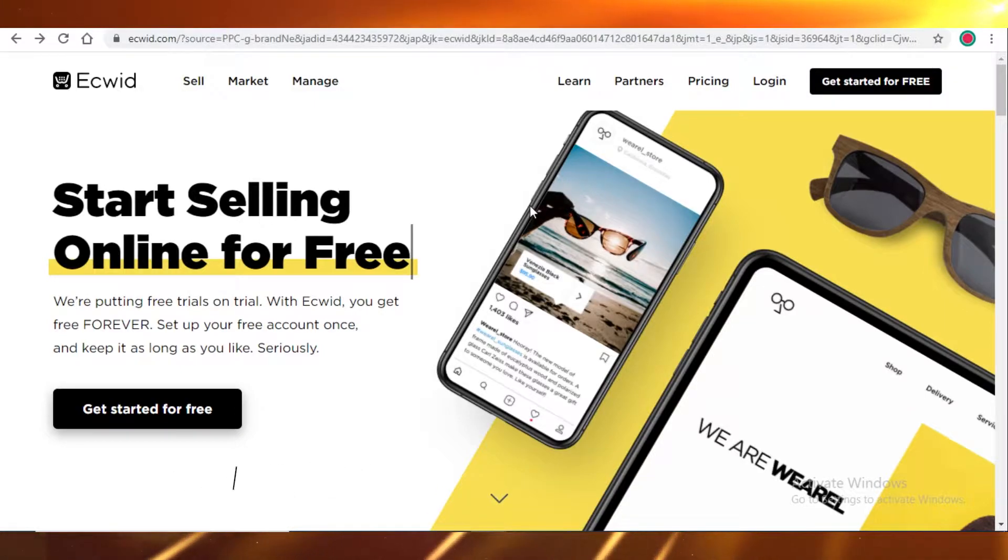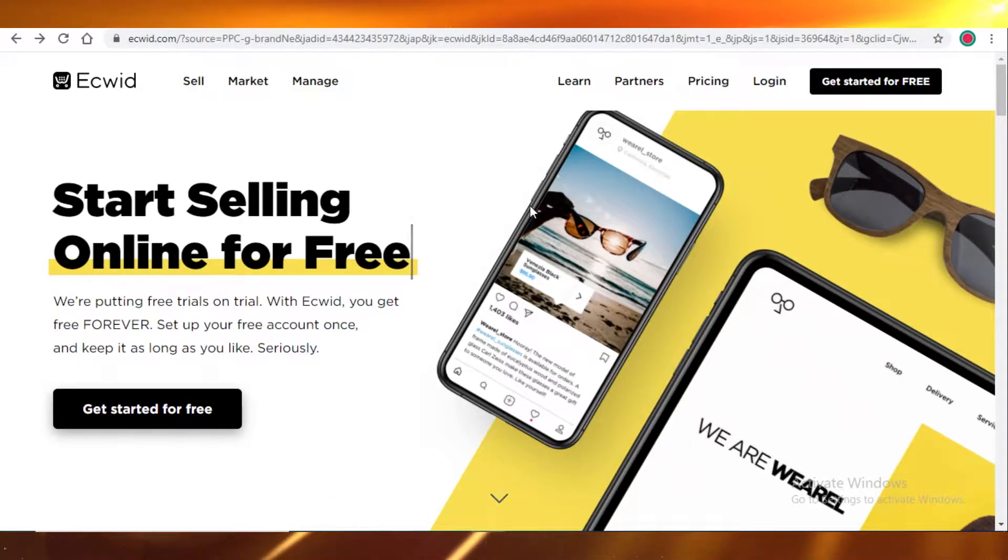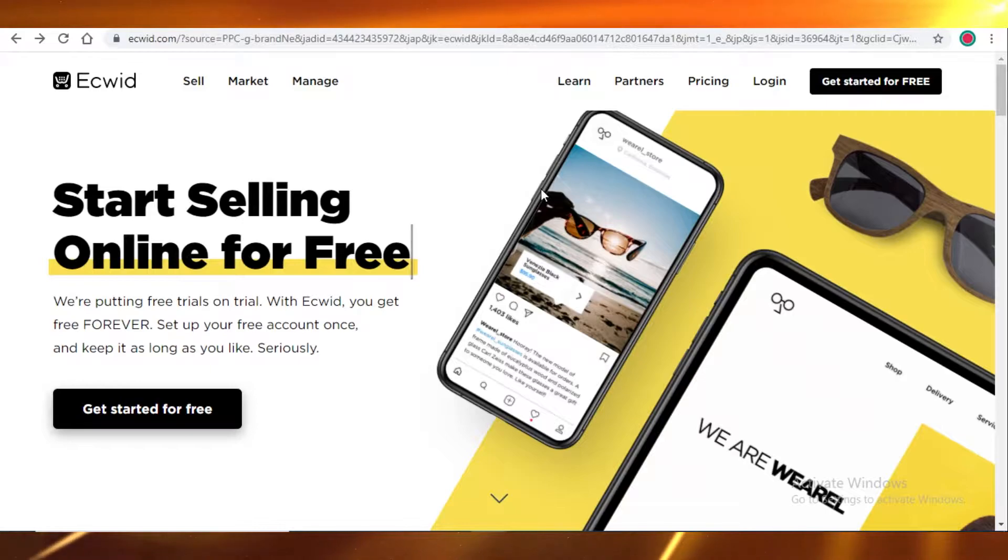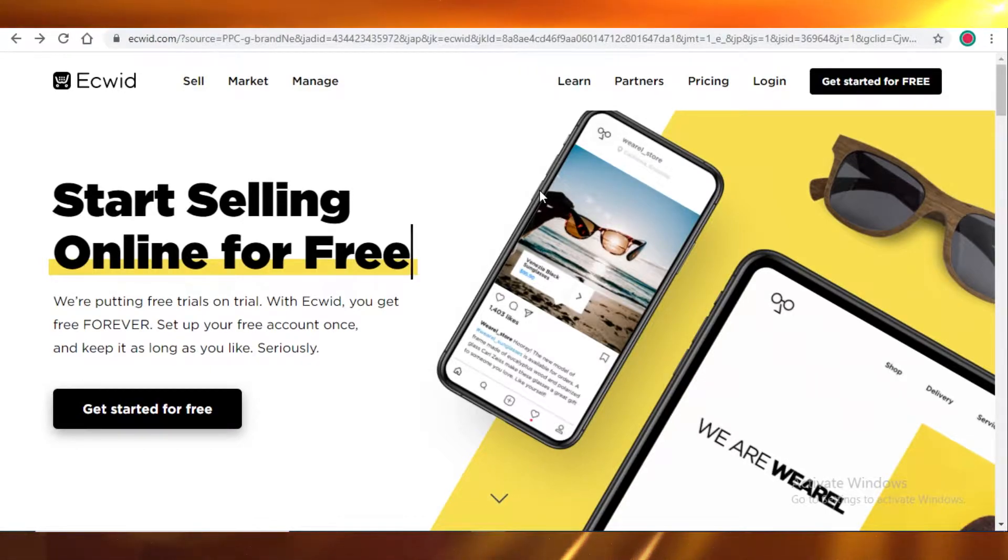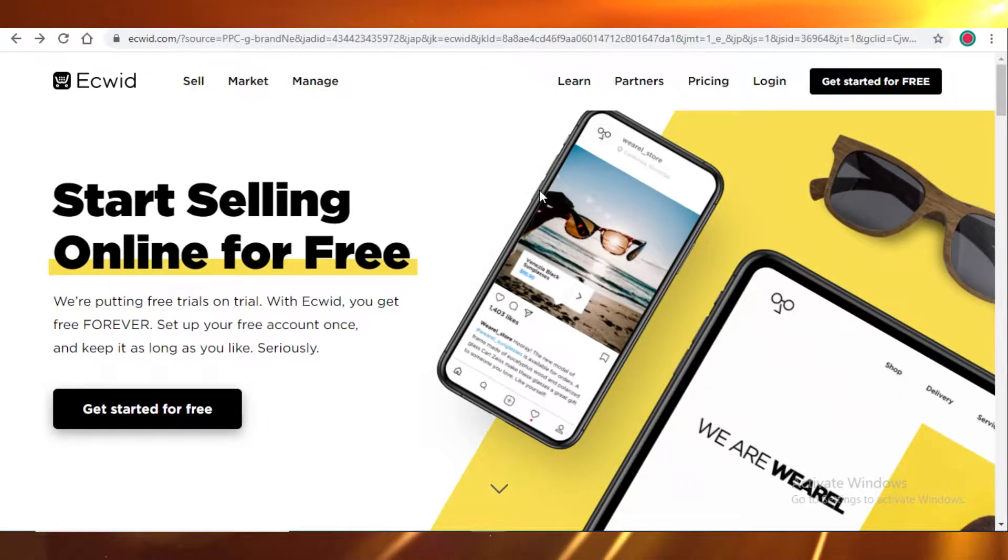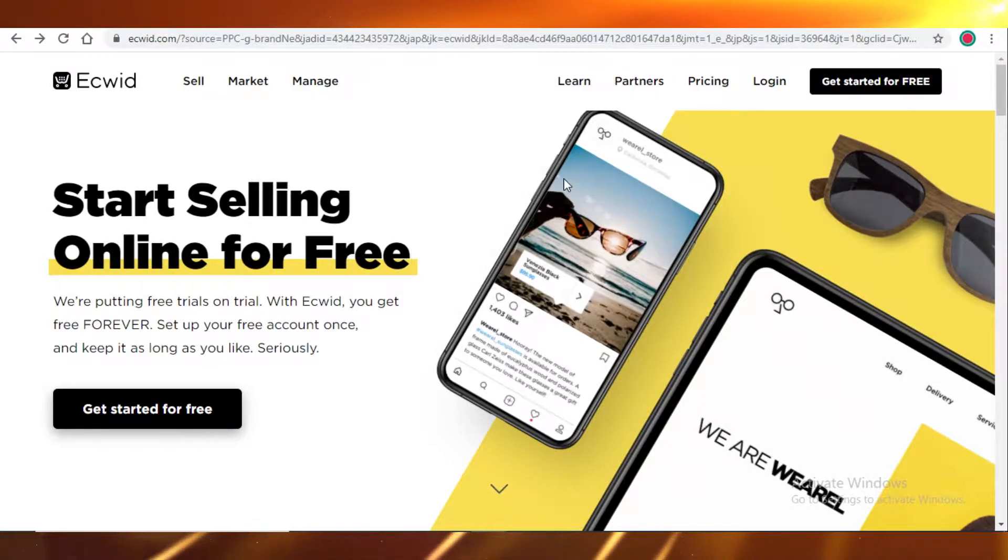But before I get into that, I'm going to tell you guys for who Ecwid is actually reasonable. So the people that should be using Ecwid versus the people that shouldn't be using Ecwid.